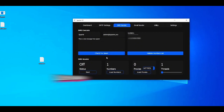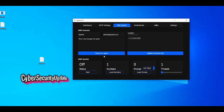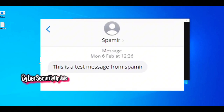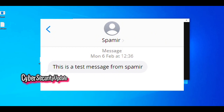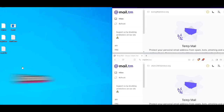Keep in mind that sometimes it may take up to a couple hours for the message to deliver. Here's a screenshot of the message from my phone. That is how you can send SMS messages with Spamir. I hope this tutorial was helpful.